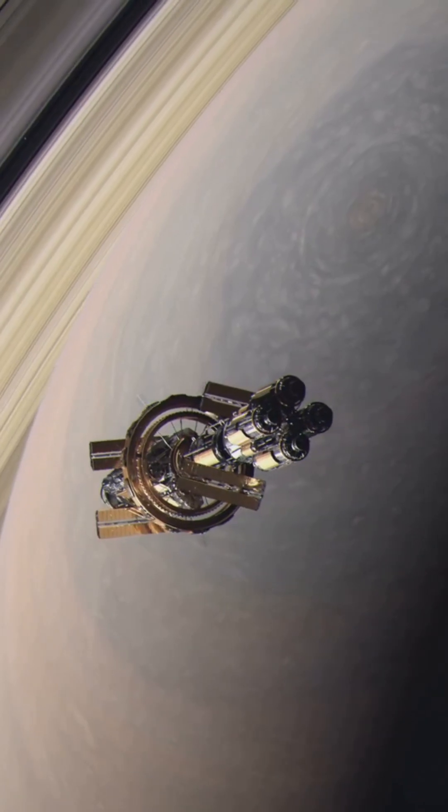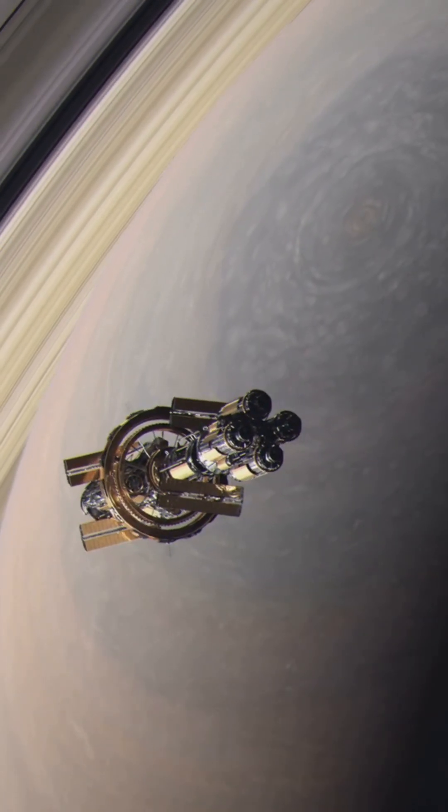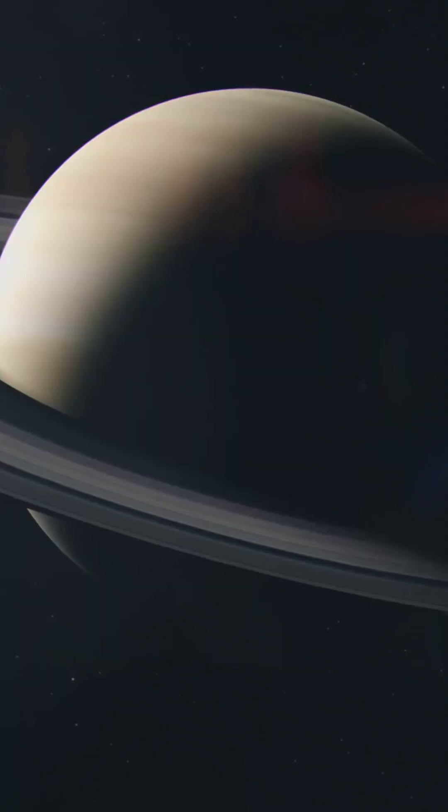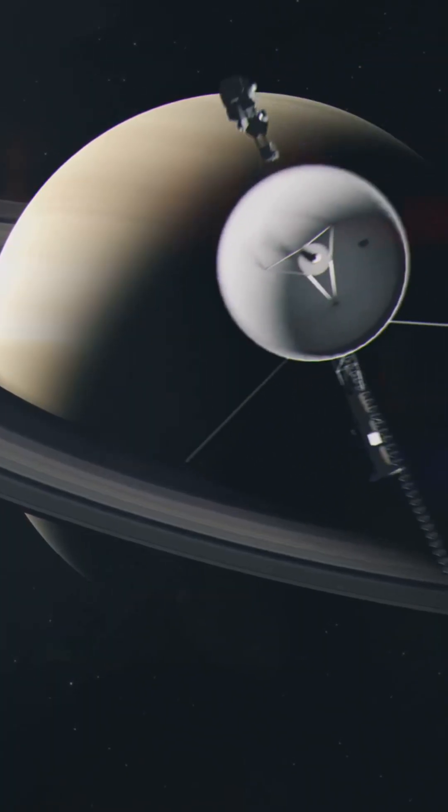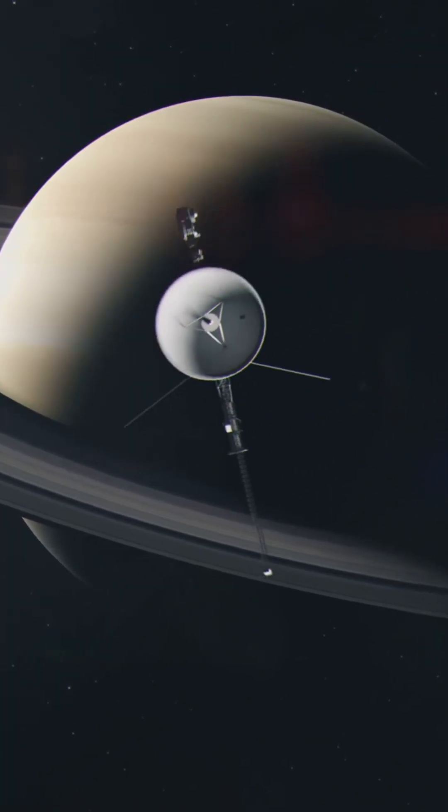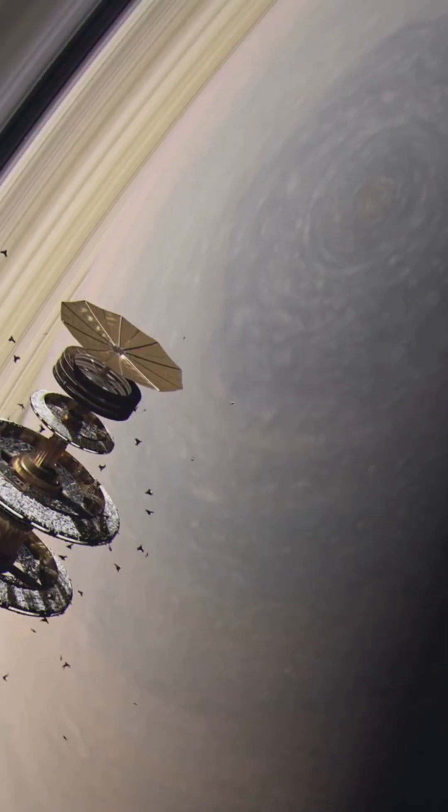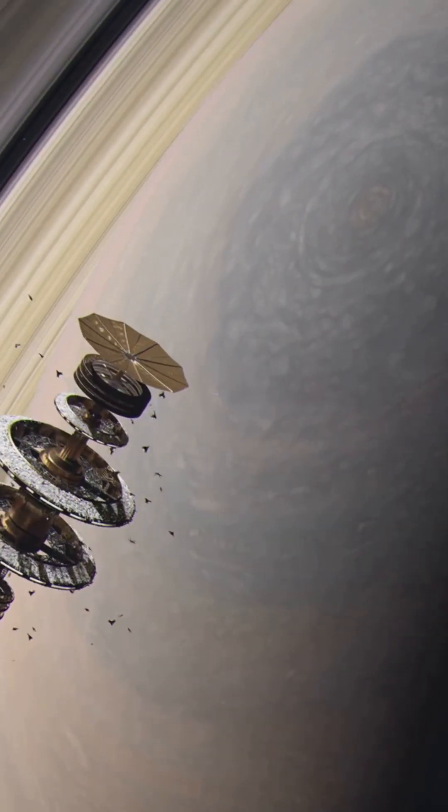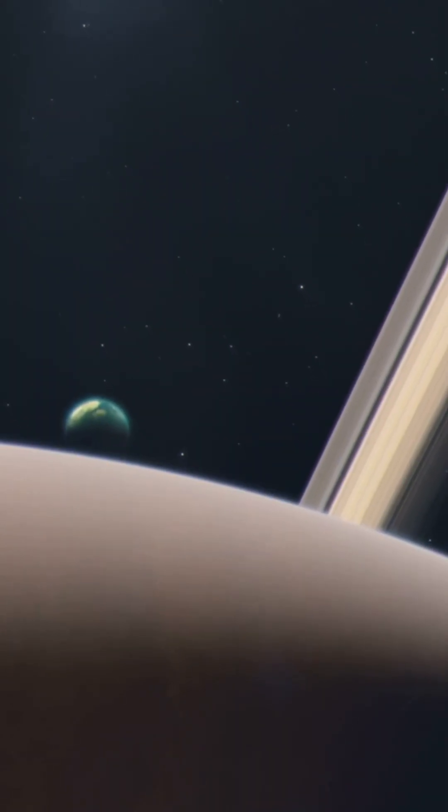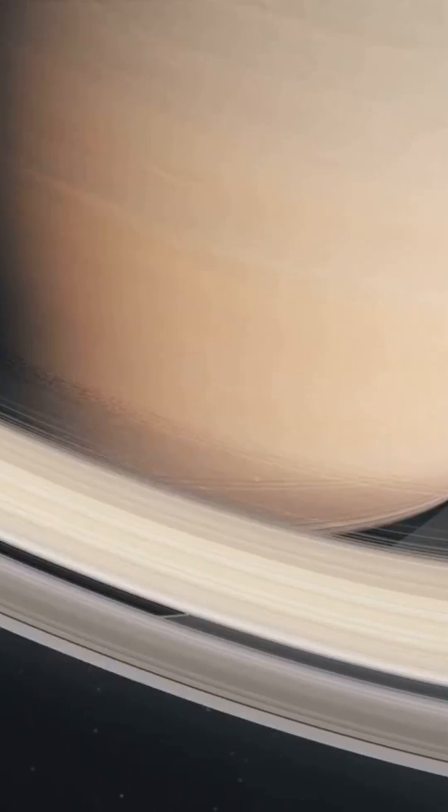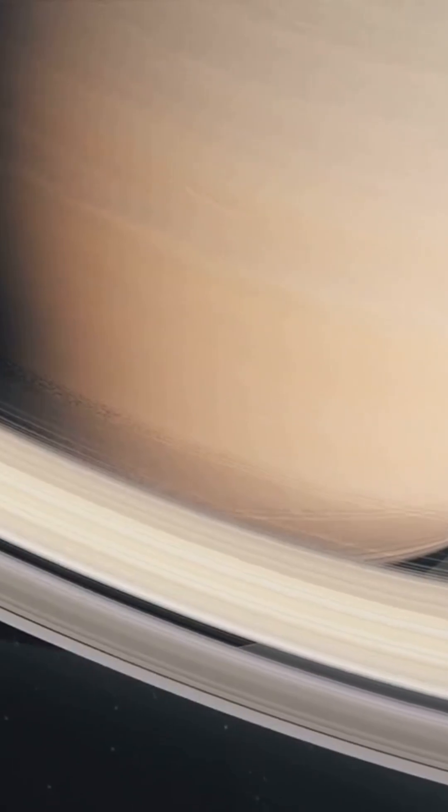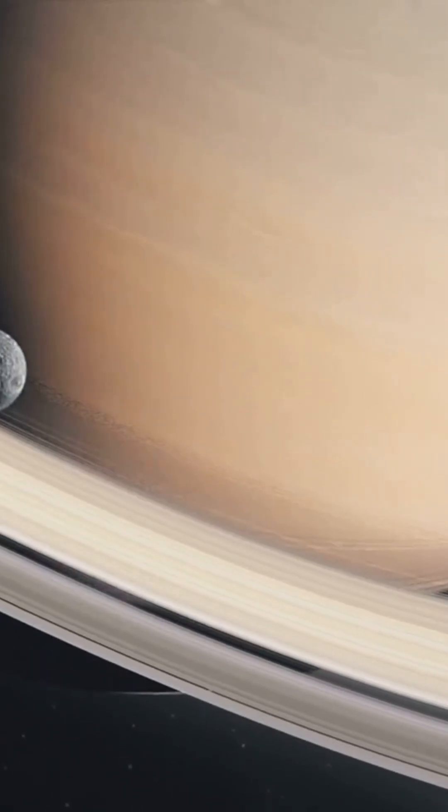Saturn's rings aren't just fading away, they're disintegrating. Researchers have observed that the rings are vanishing at an accelerated rate, and as this process unfolds, the implications for Saturn's moons and its environment could be catastrophic.